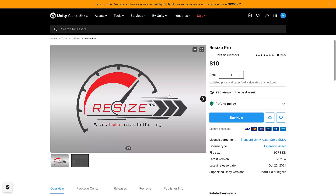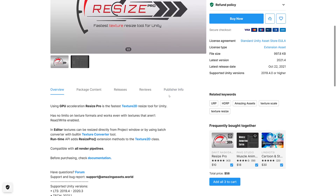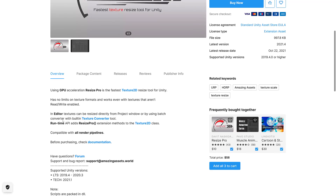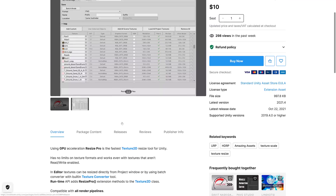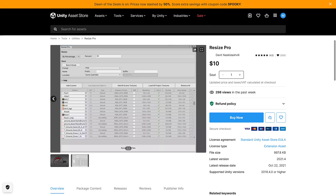Finally, we've got Resize Pro. This is a utility inside of Unity for resizing your textures using GPU acceleration — it's the fastest Texture 2D resize tool, with no limits on texture formats, and it works with textures that aren't read-write enabled, which is very handy. In-editor textures can be resized directly from the Project Window using the Batch Converter built-in. So if you want to make lower-resolution versions of your textures — maybe one for mobile and one for desktop across a bunch of images at the same time — that's what Resize Pro is all about.